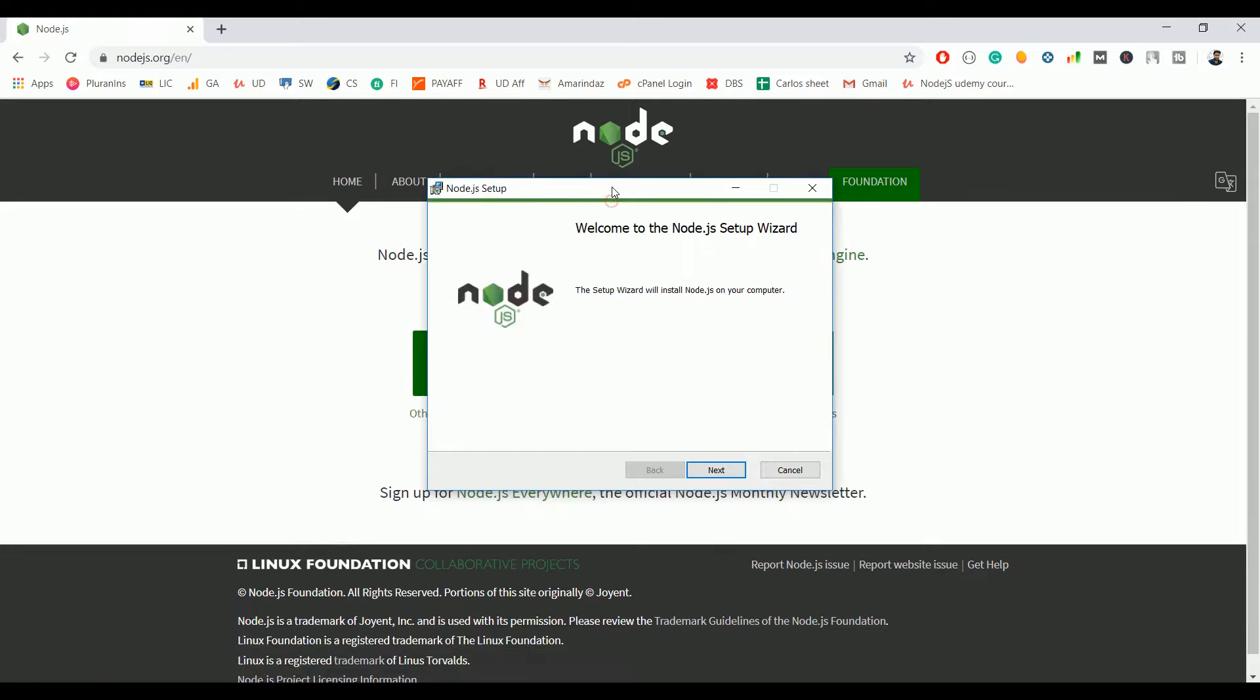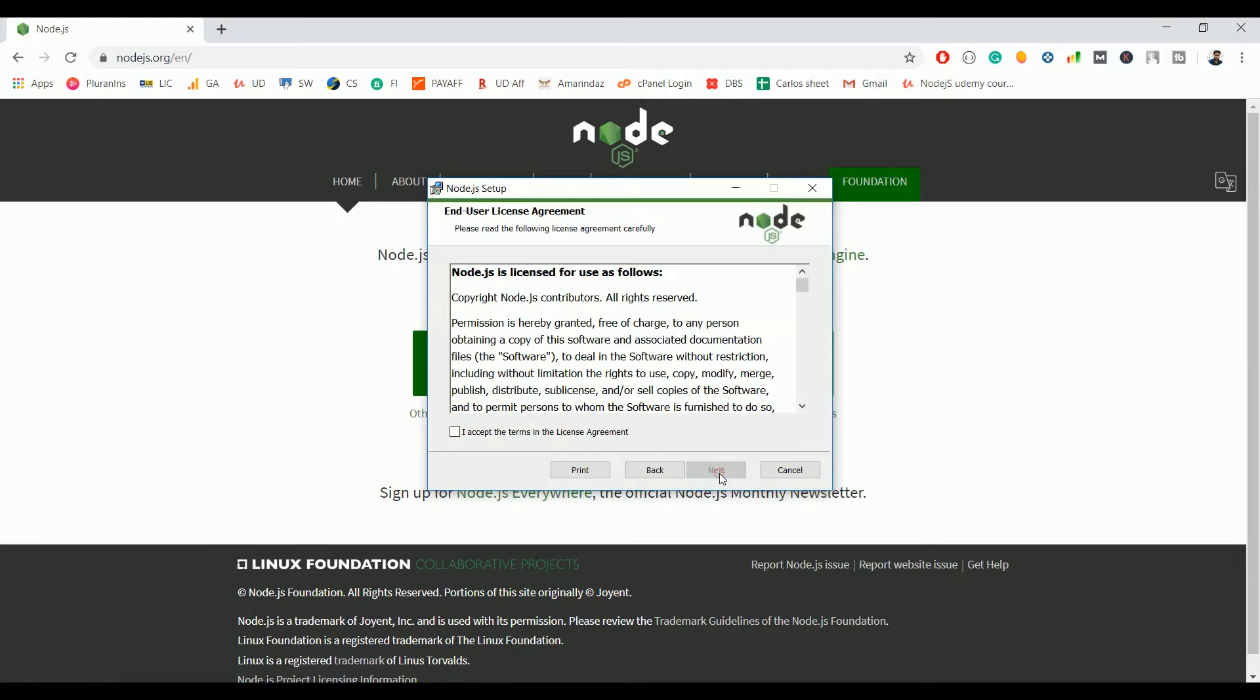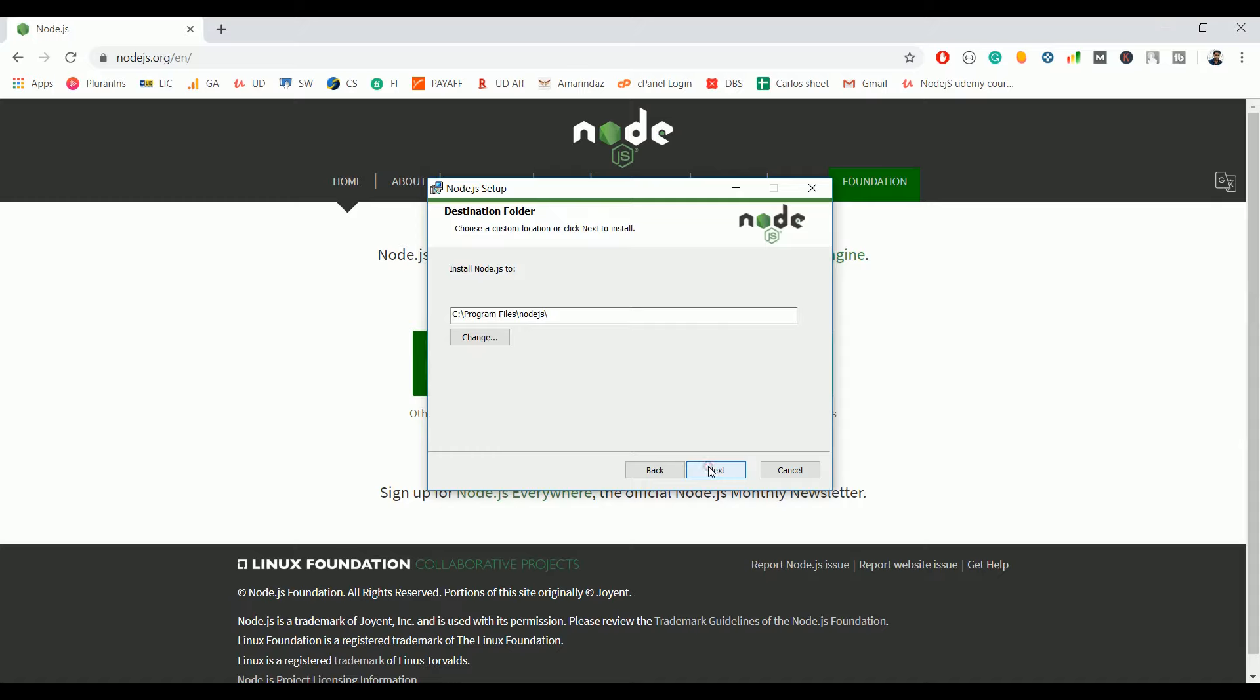Just accept the license agreement and go ahead with next. This is the default location where Node.js gets installed. If you want to change the location, you can do so by clicking change, but I'm not going to change, I'm fine with this.